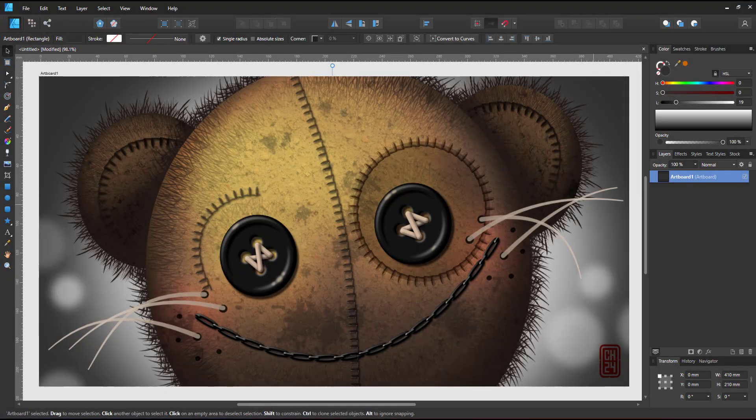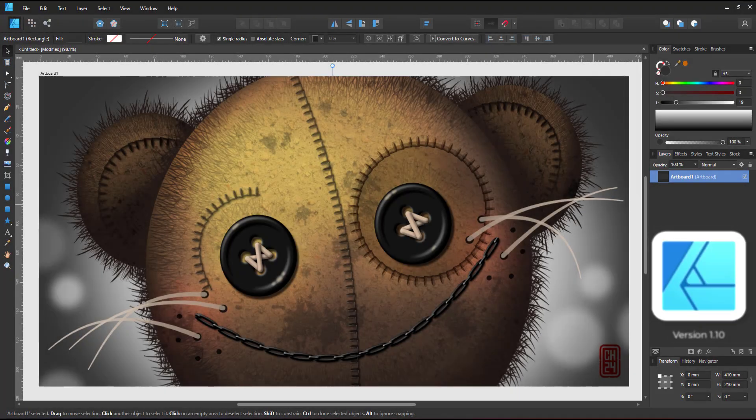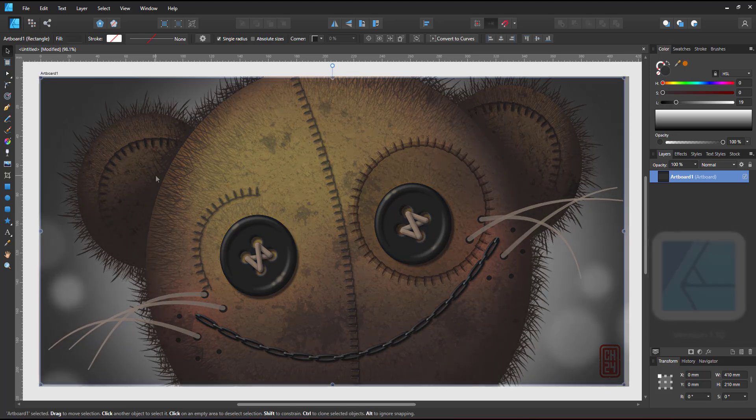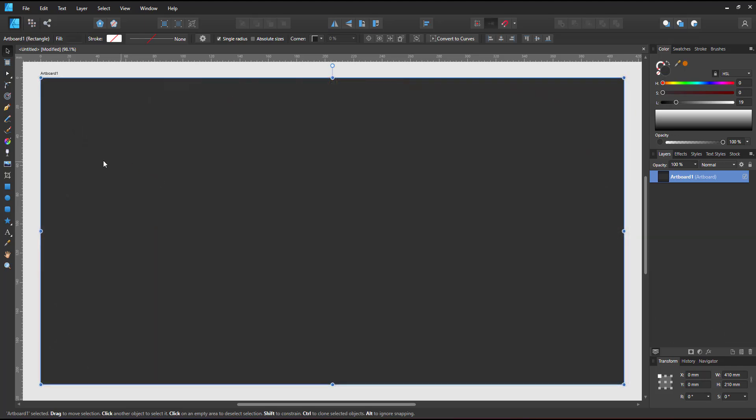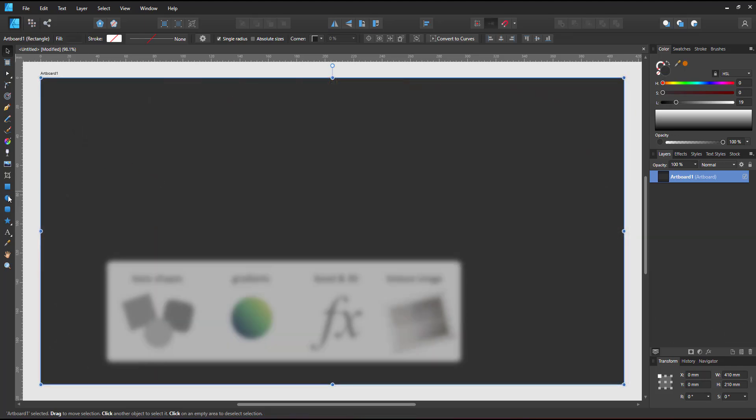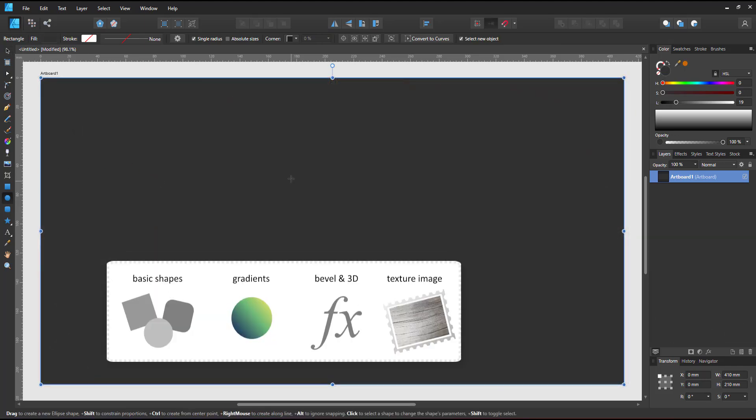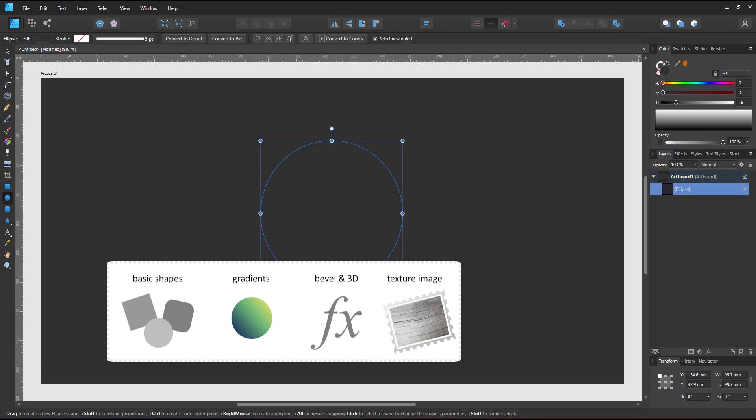Welcome to another video tutorial from 3dgameartguru.com. Today I'm working in Affinity Designer to create buttons. I will be using basic shapes, gradients, effects and textures.